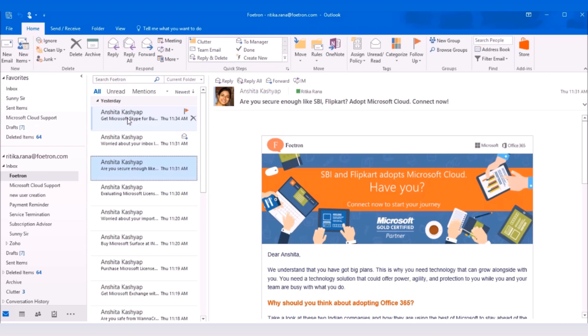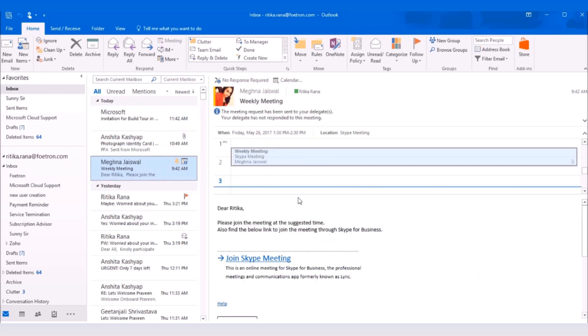In this video, I will show you how you can attend any meeting with Skype for Business installed on your desktop. For that, open your Outlook client and open the email having link for the Skype meeting.